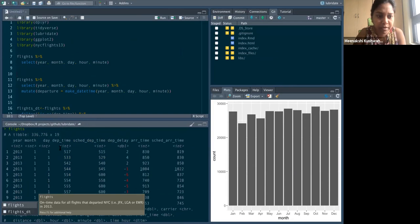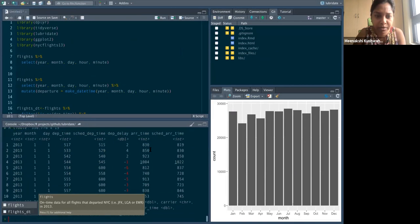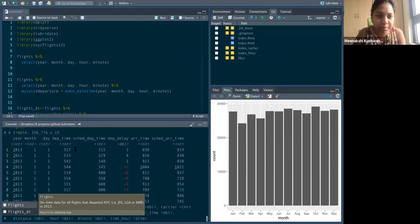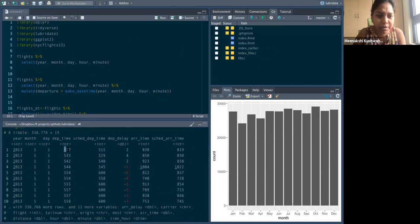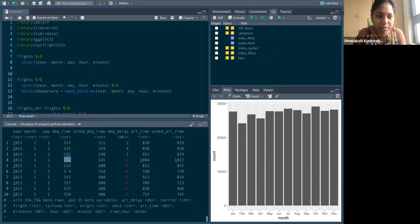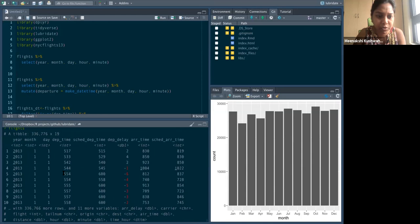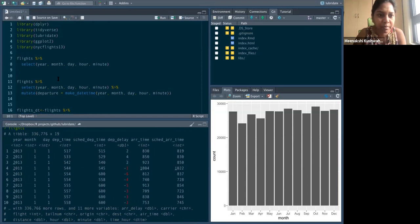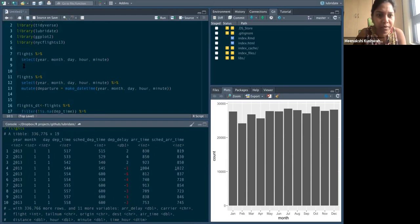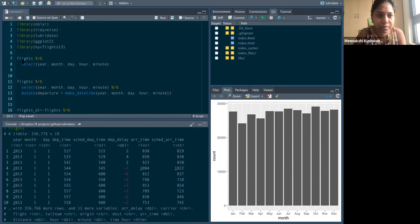So it has year, month, day departure time, schedule departure time, arrival time. So it has these different times, but notices departure time is just a weird time. Like it's just, it's number of minutes probably, which is what it is showing. So we will make our own departure time.